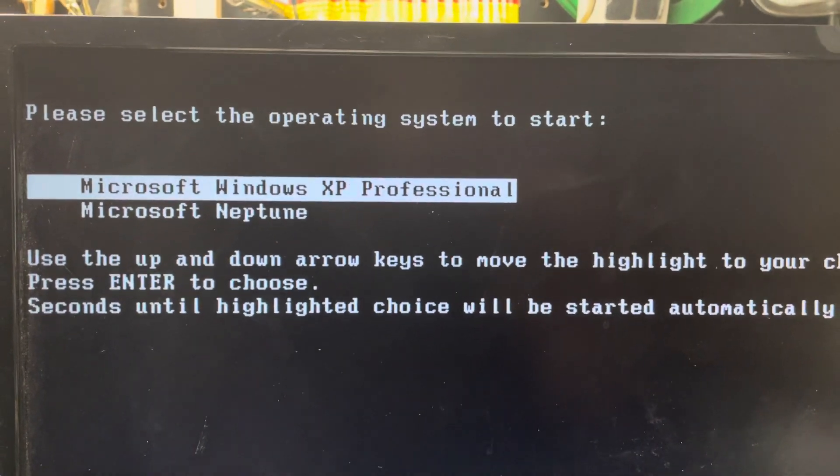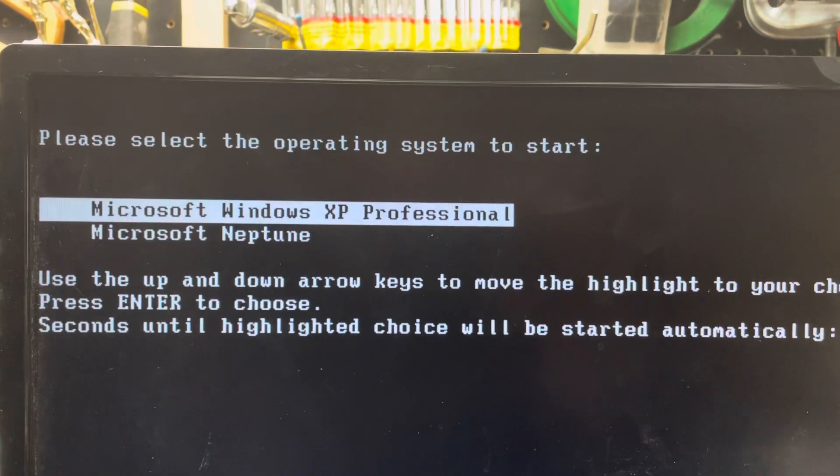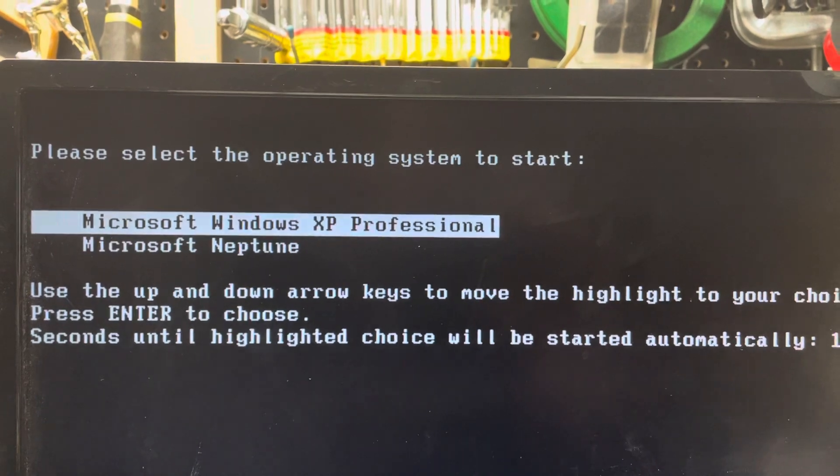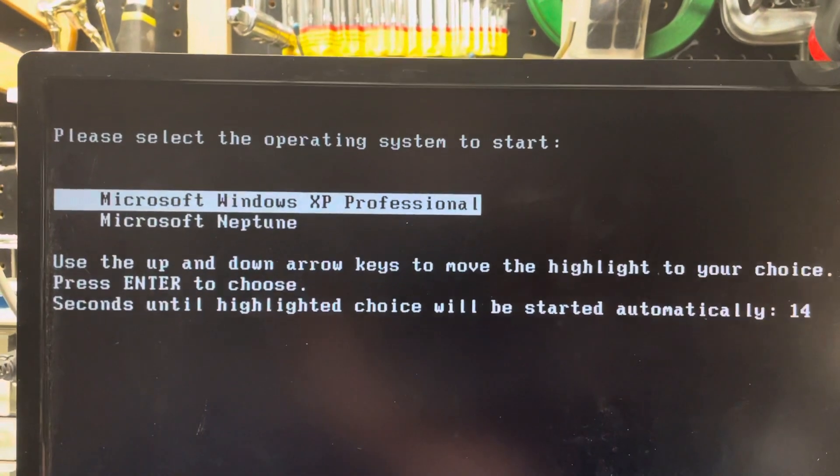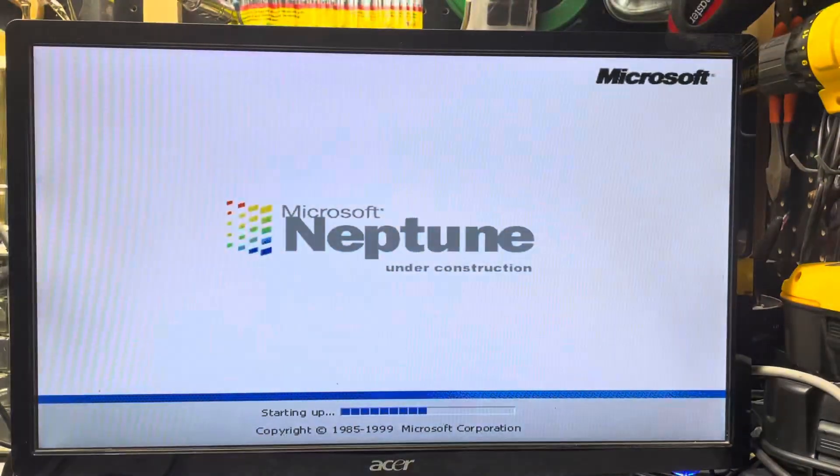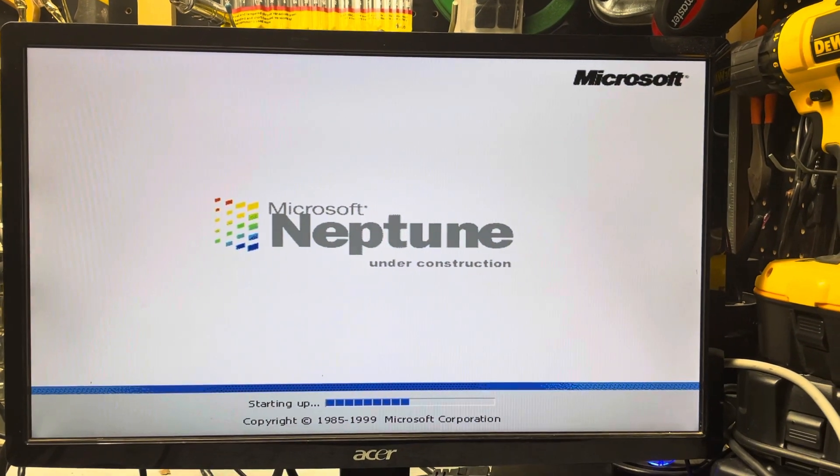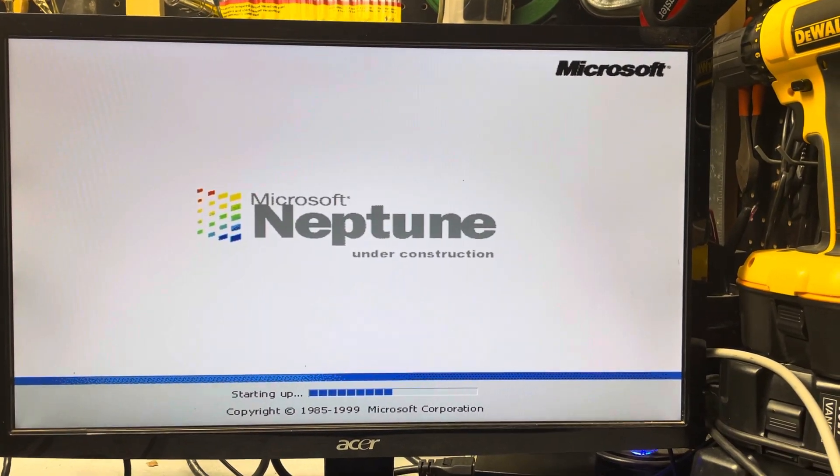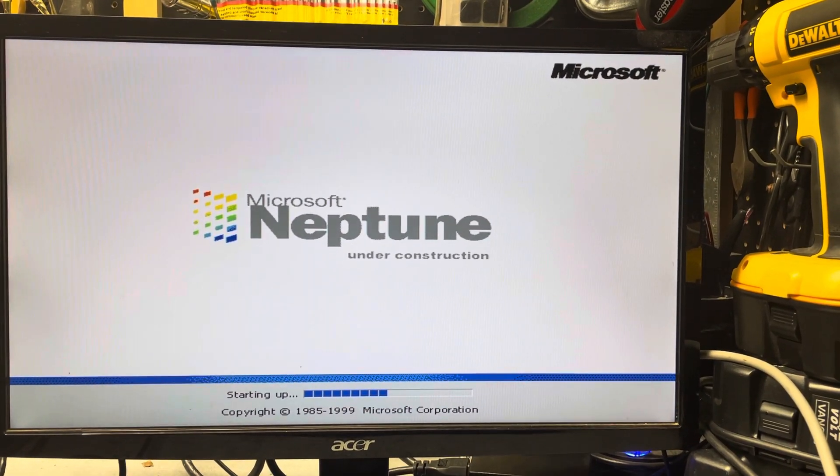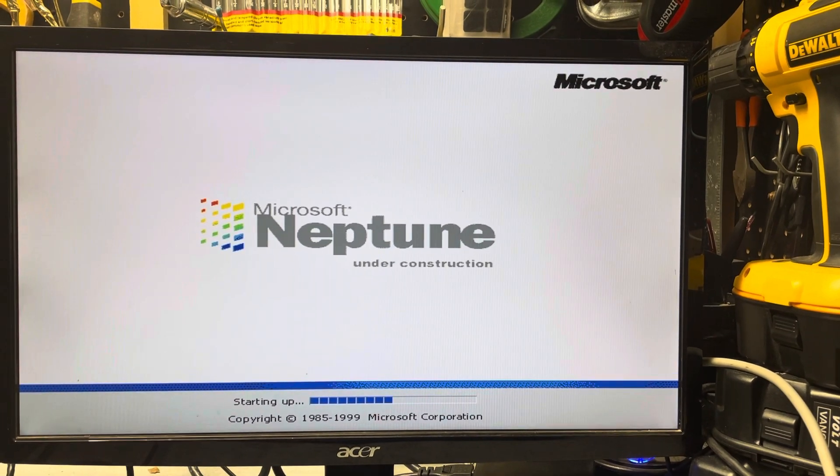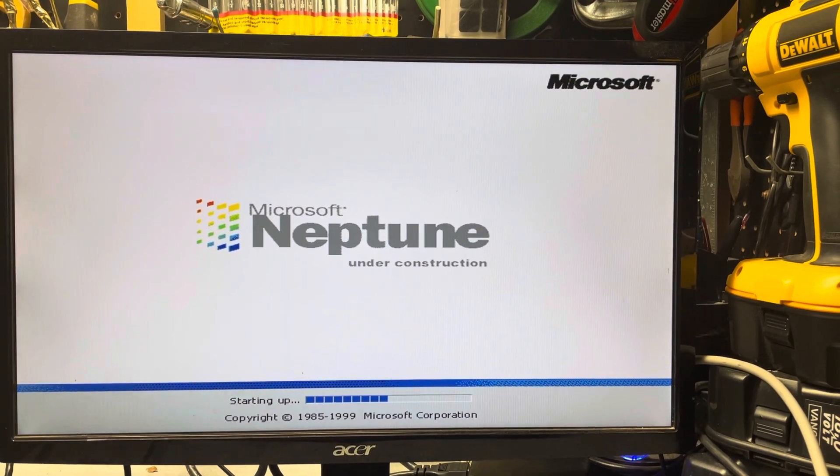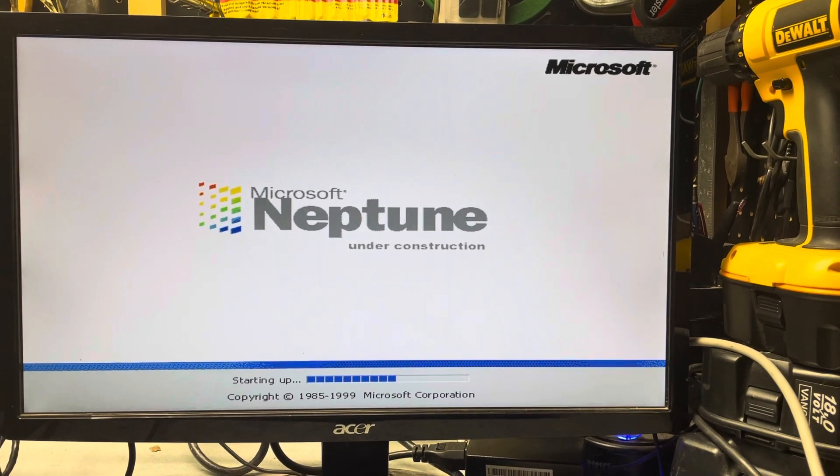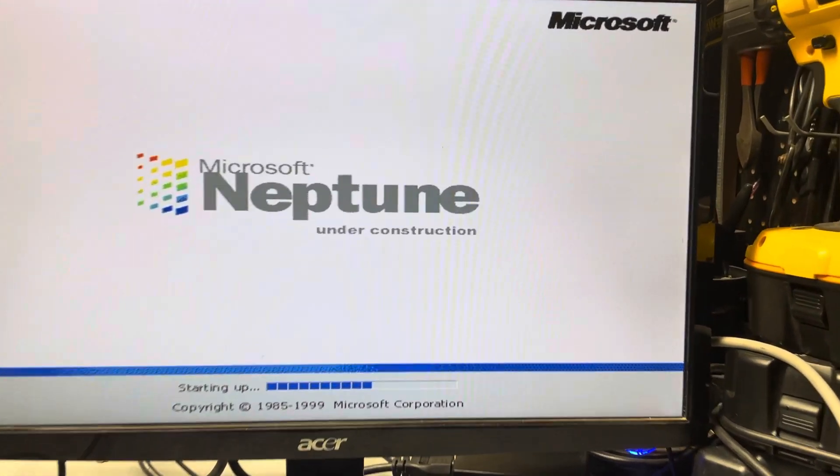So I wanted to show you Microsoft Neptune. We're going to boot that up. This was an operating system that Microsoft was working on in the time between Windows 98 SE and Windows XP. They had Windows 2000 and Windows ME during that time.